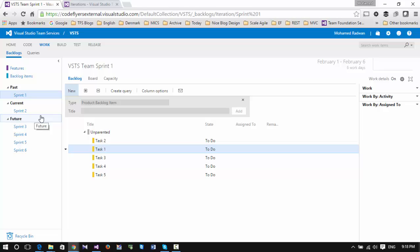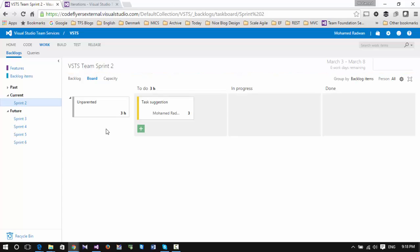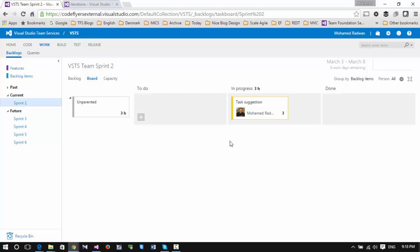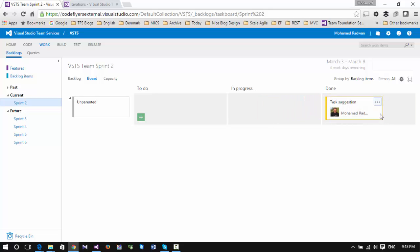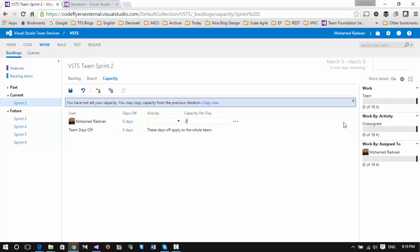During the sprint, the board shows all your tasks in 'To Do.' When you start working on a task, you move it to 'In Progress,' and when finished, you move it to 'Done.' The three hours assigned will then disappear from the remaining hours. Note that the capacity view still shows the same hours because it reflects remaining hours relative to capacity, not actual hours worked.